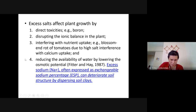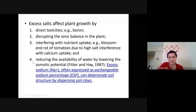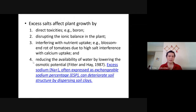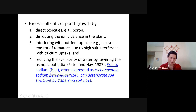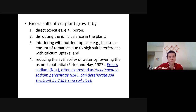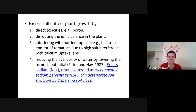Number three: interfering with nutrient uptake. One example is blossom end rot of tomatoes due to high salt interfering with calcium uptake. If the ionic balance is disrupted, the plant only absorbs sodium and cannot absorb calcium. Number four: a salty solution attracts a lot of moisture — sodium is positively charged and attracts water (H₂O), drawing water away from the plant, causing it to dry up. This is exactly how you preserve ikan kering and sayur kering — you add salt and the water is absorbed out.